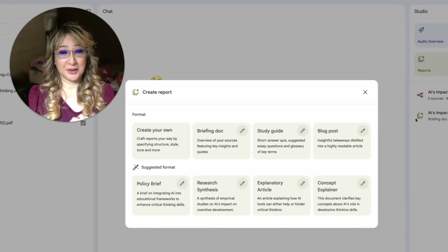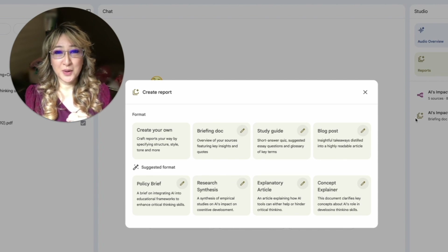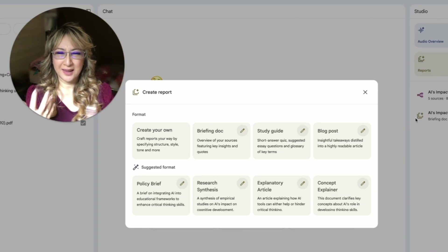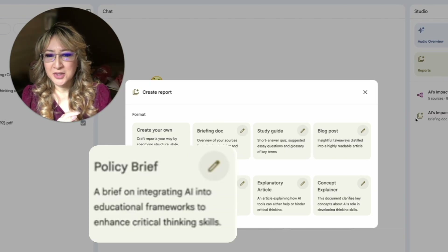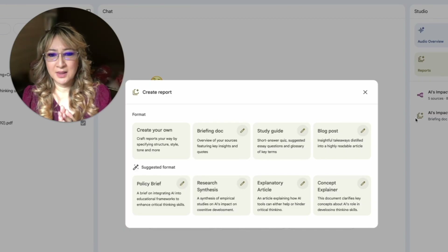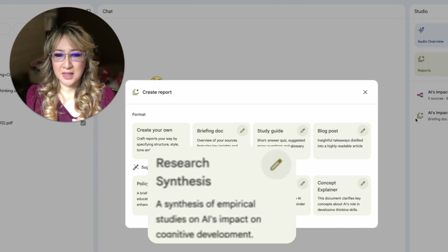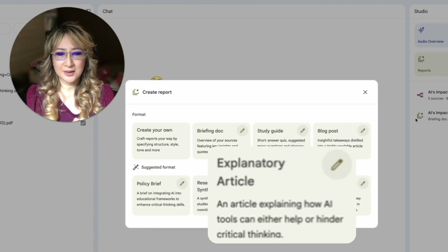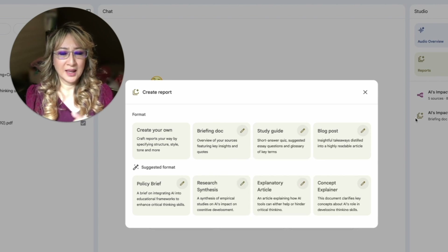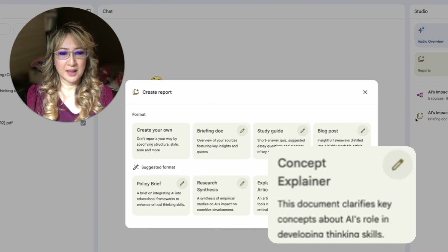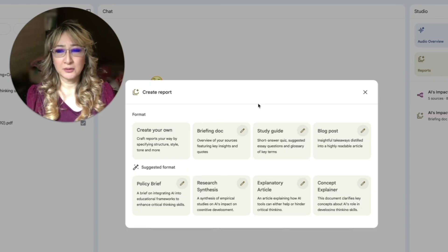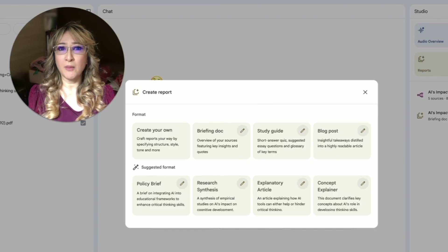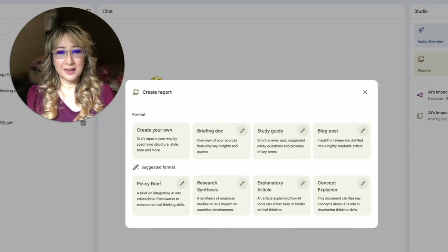A blog post is really good because I do share my opinions through blog posts based on different research articles — and of course I would generate it and then put my own voice and writing style into it. There's also a policy brief on integrating AI into educational frameworks, a research synthesis on AI's impact on cognitive development, an explanatory article on how AI tools can help or hinder, and a concept explainer clarifying AI's role in developing thinking skills. They're all good, but I want something meaningful — not AI slop with no practical use.